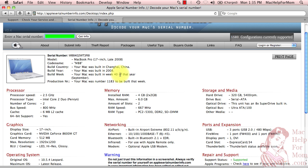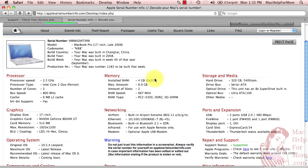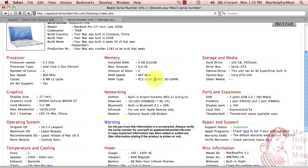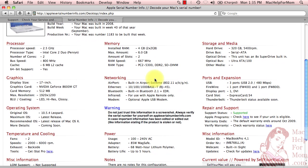they will give you tons of information about your computer. I can see my computer was built in Shanghai 2008, week 40. It was the 1,183rd to be built that week, and tons more data about my computer.